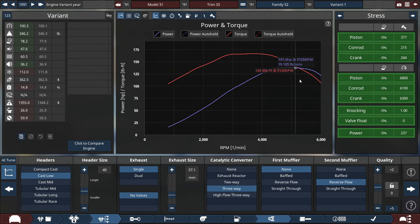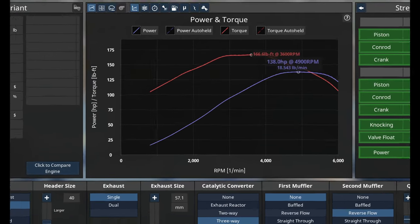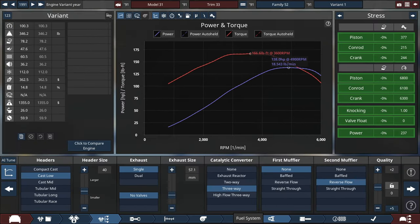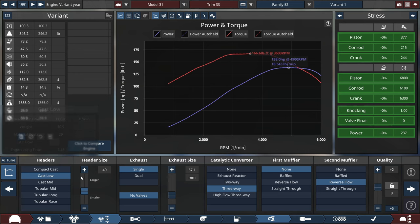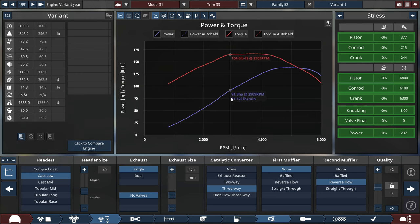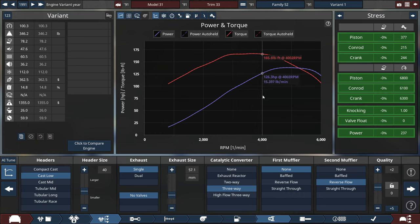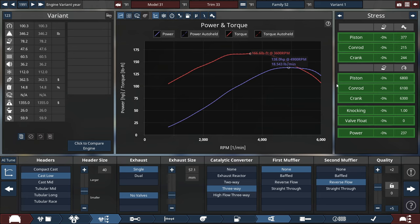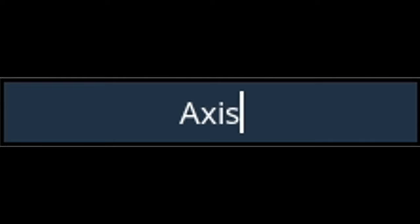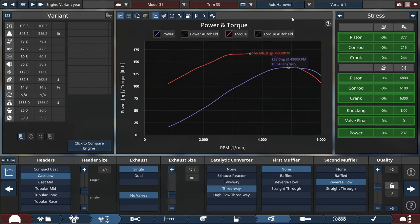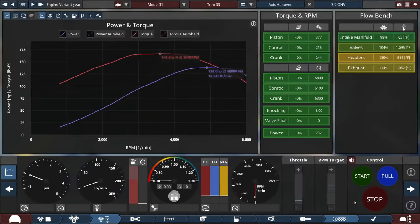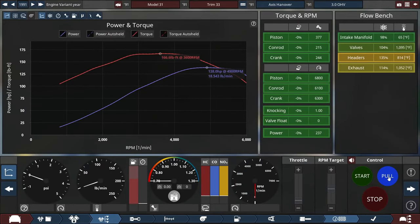So after tuning the engine to the best of my abilities for the year 1991, we get the horsepower rating of 138 horsepower at 4900 RPM, a torque rating of 166.6 pounds-feet of torque at 3600 RPM. Pretty devilish number in terms of the torque rating. The torque band gets fairly smooth starting at 3000 RPM. Let's name this the Axis Hanover 3-liter overhead valve model, meaning that the engine is made in Hanover, Germany, kind of like the Ford Cologne engine.